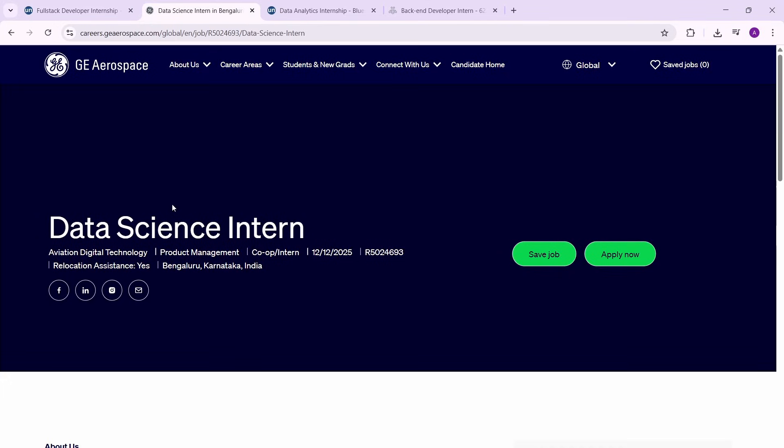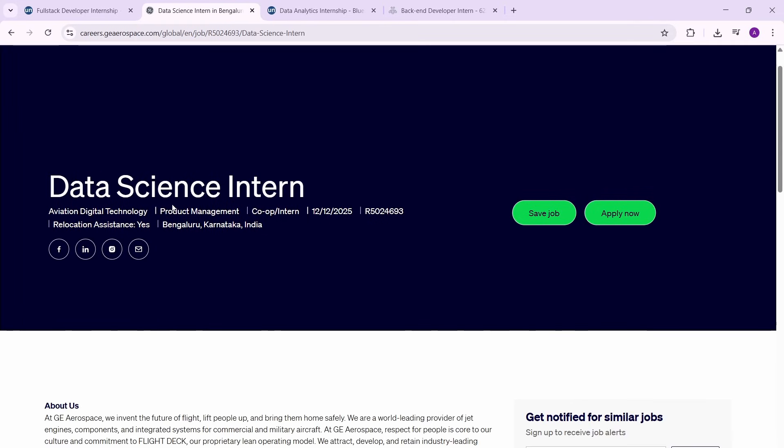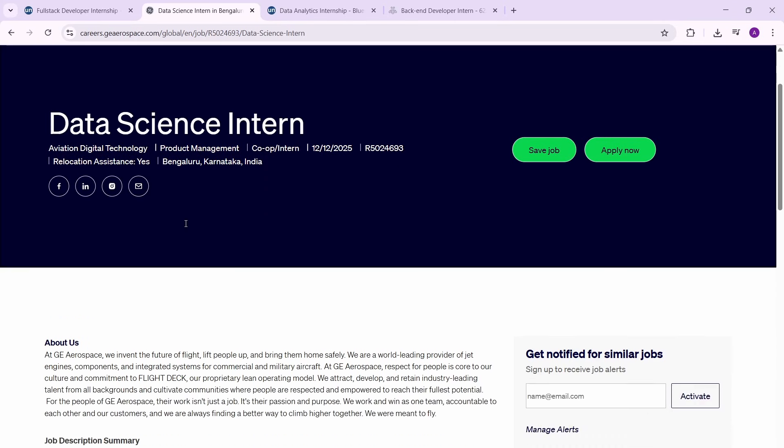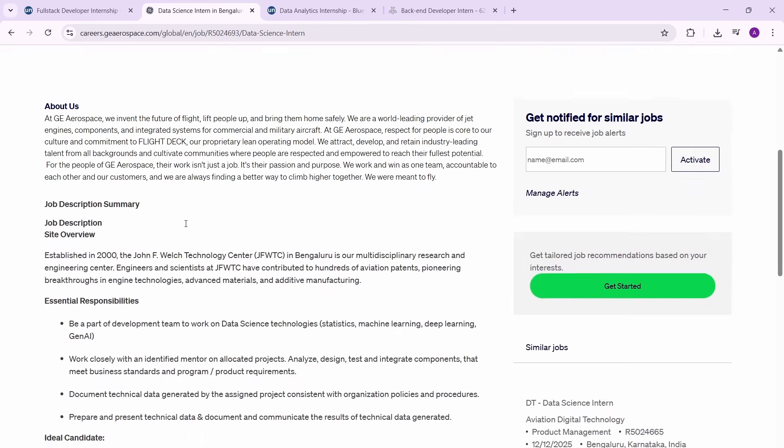Next we have a data science internship by GE Aerospace. This is part of the GE complete group basically. A lot of you guys have been asking me for data science internships, data analyst internships, and there aren't many of them, but whenever I find them I'm bringing you guys. So this is a data science internship - make sure that you guys apply for it. It has been posted yesterday itself, and this is the job ID, and this is in Bangalore.